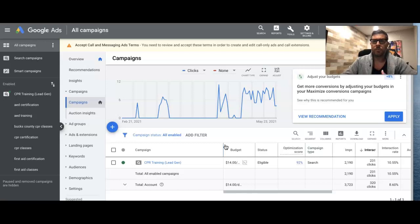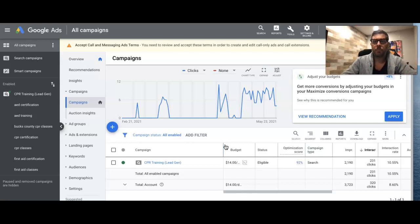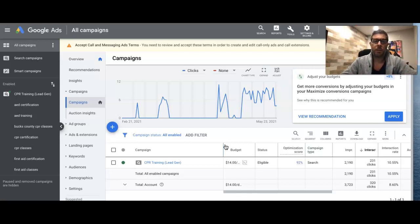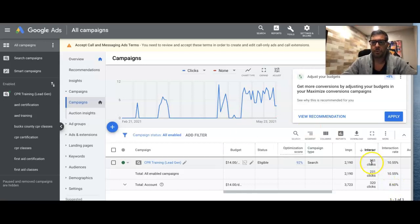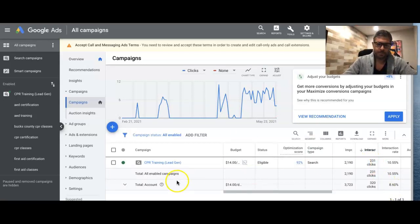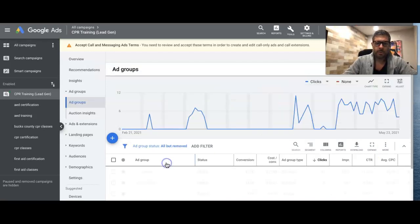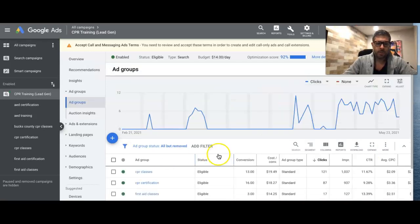So the more time frame you have, the better optimization you're going to get, the more wasted ad spend you're going to cut. So for this, we're just doing the best with what I got. He's gotten 231 clicks since the campaign started. We're going to go into it and just get right to it.